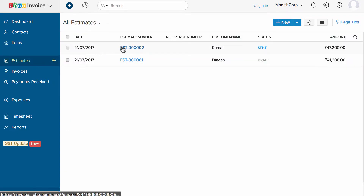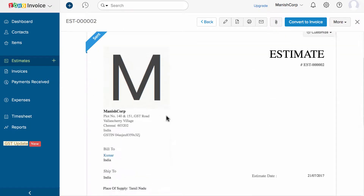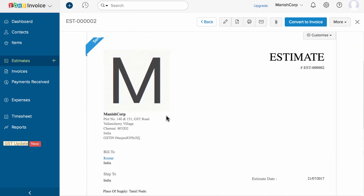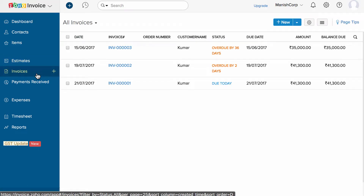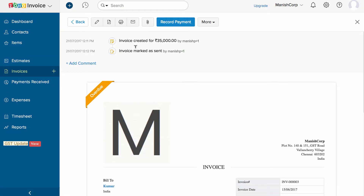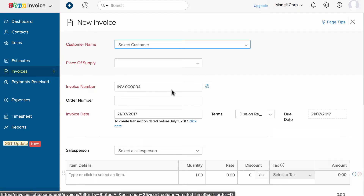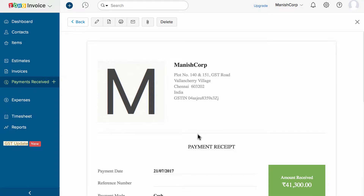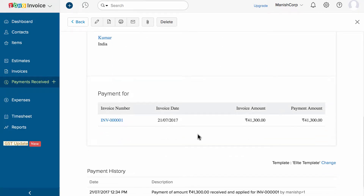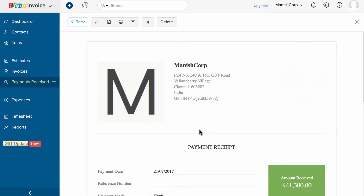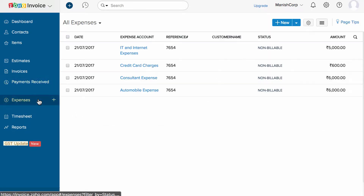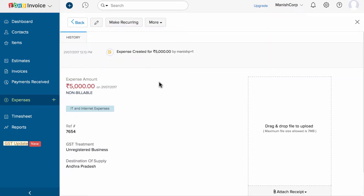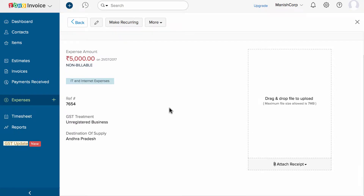You can create and manage your list of estimates here in this section. You can manage your list of invoices here. Simply click on the plus new icon to create a new invoice. When you receive an online payment or record a payment against an invoice, a payment receipt will be created and you can view them here. Expenses incurred in your business can be added here, and you can mark an expense as billable to add while creating an invoice.